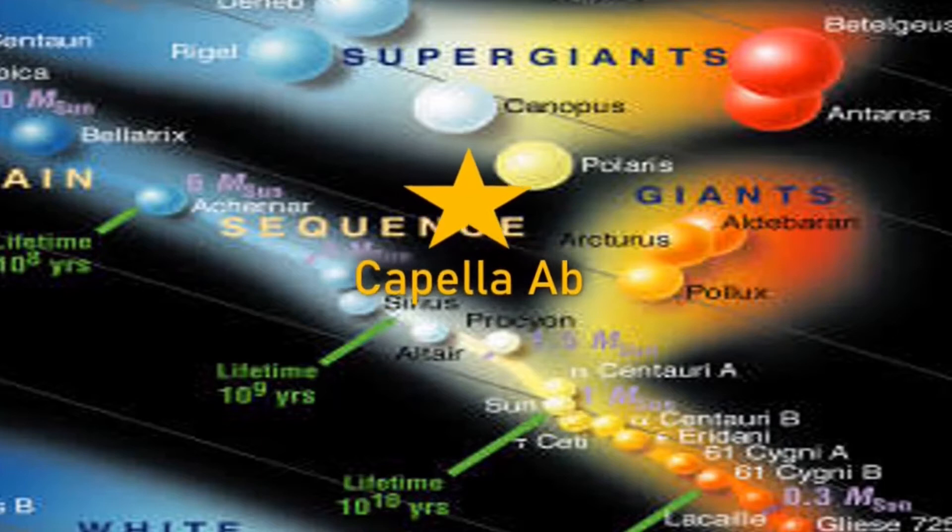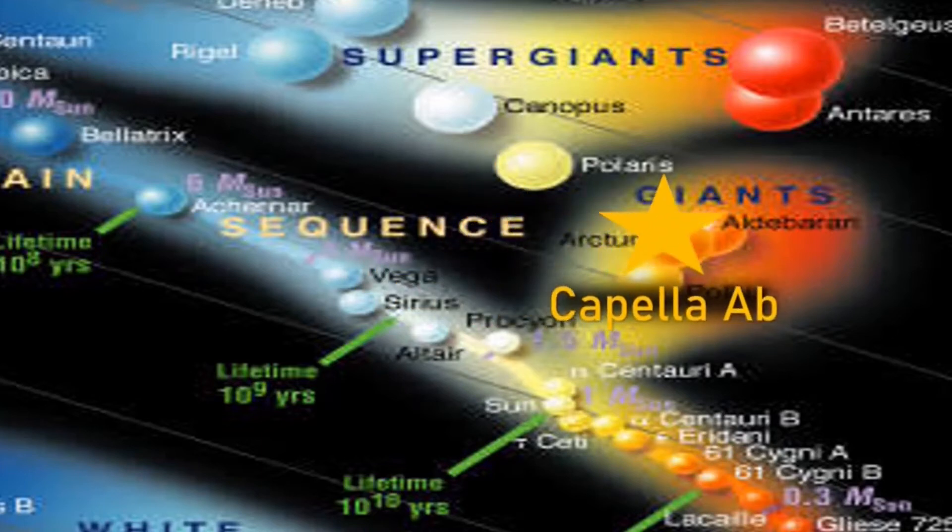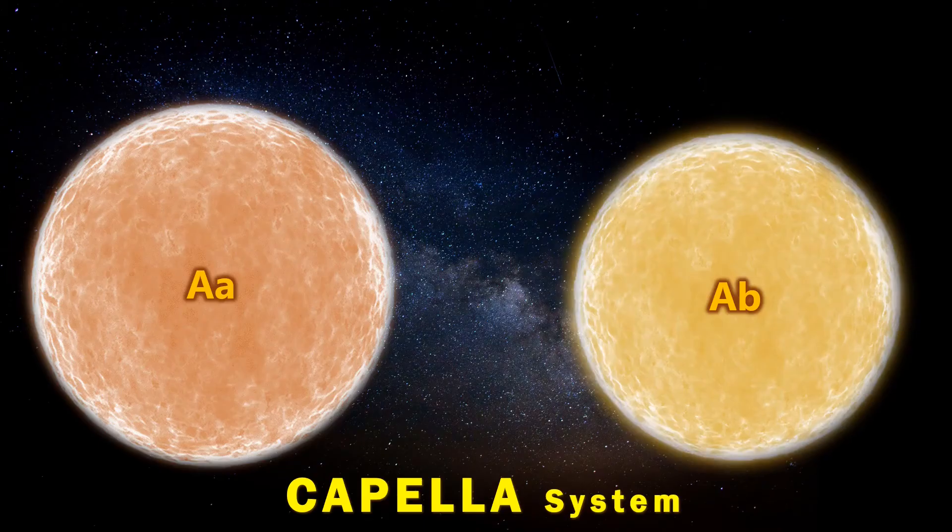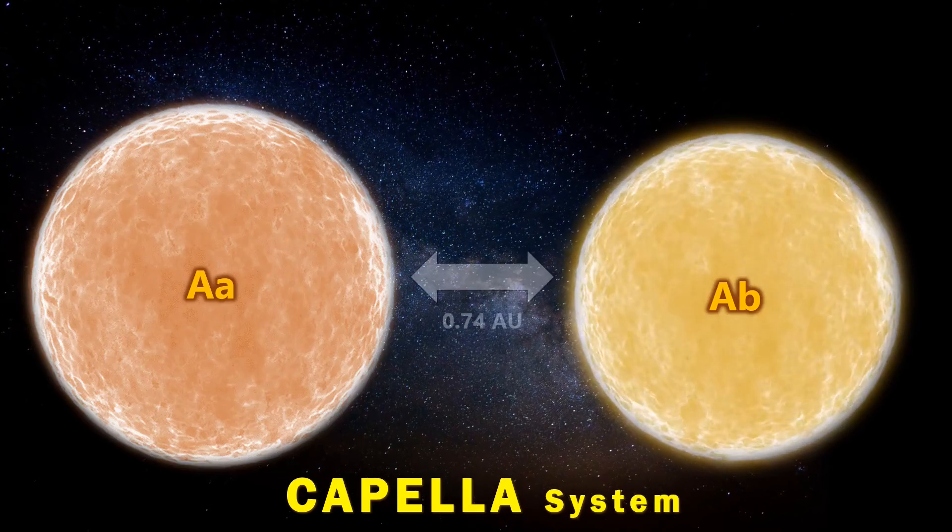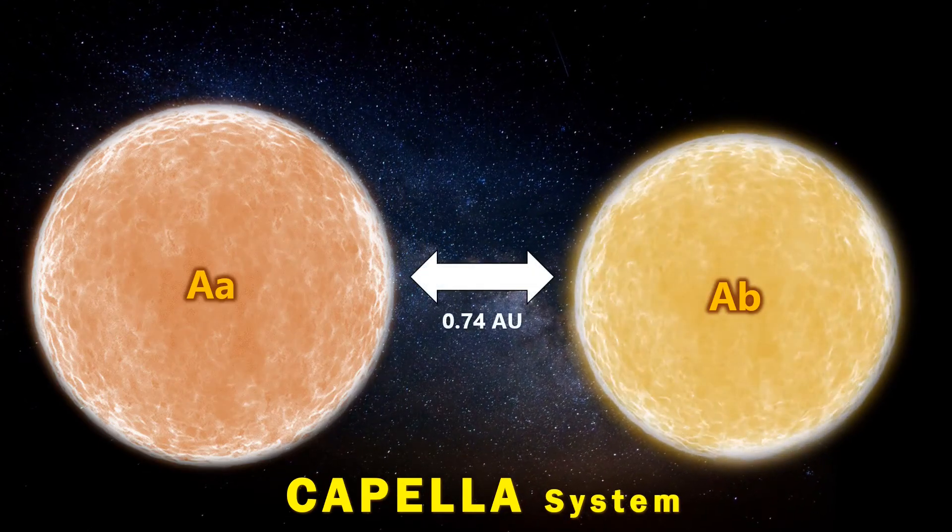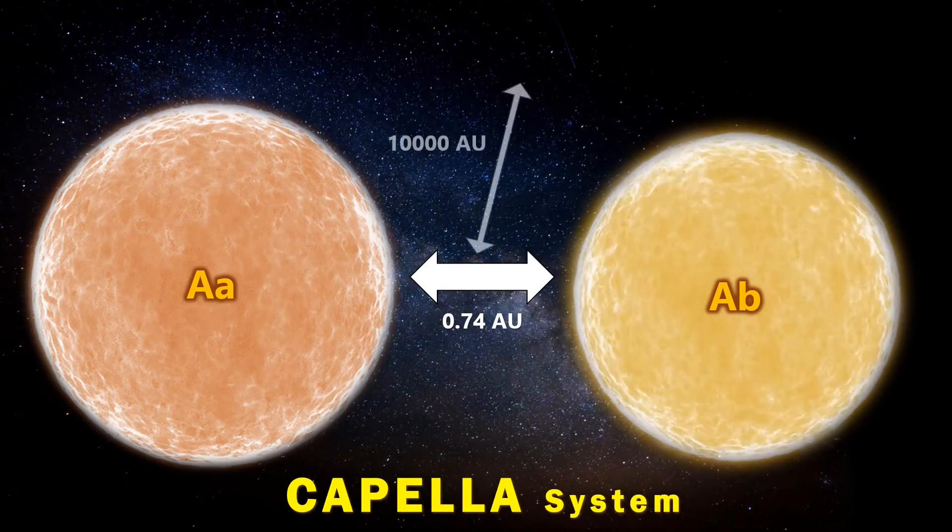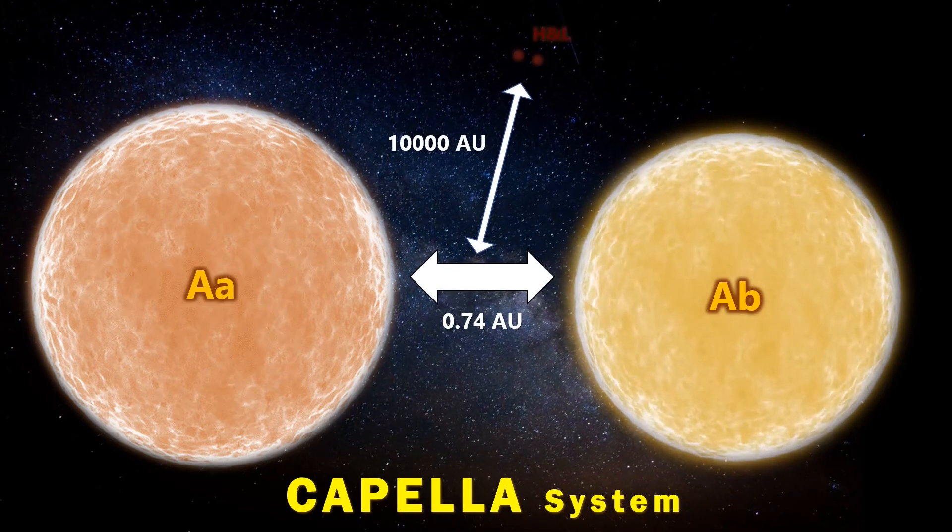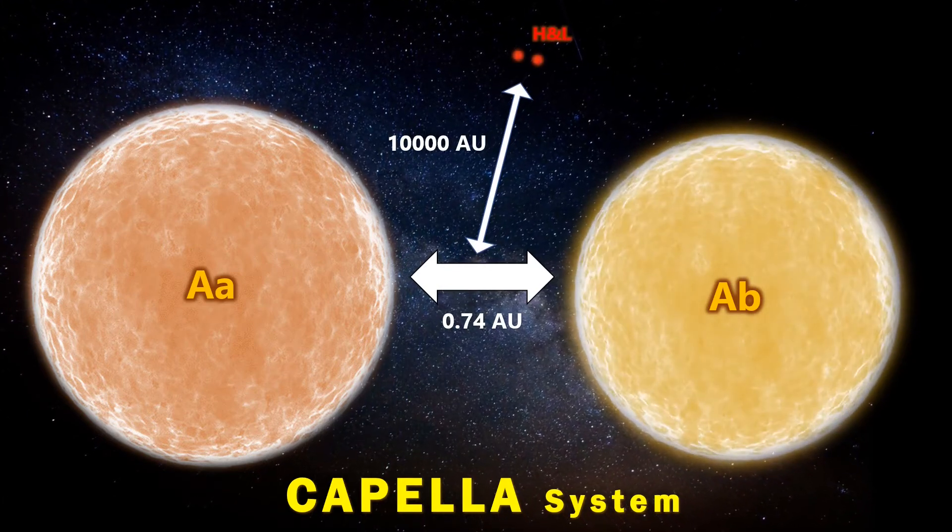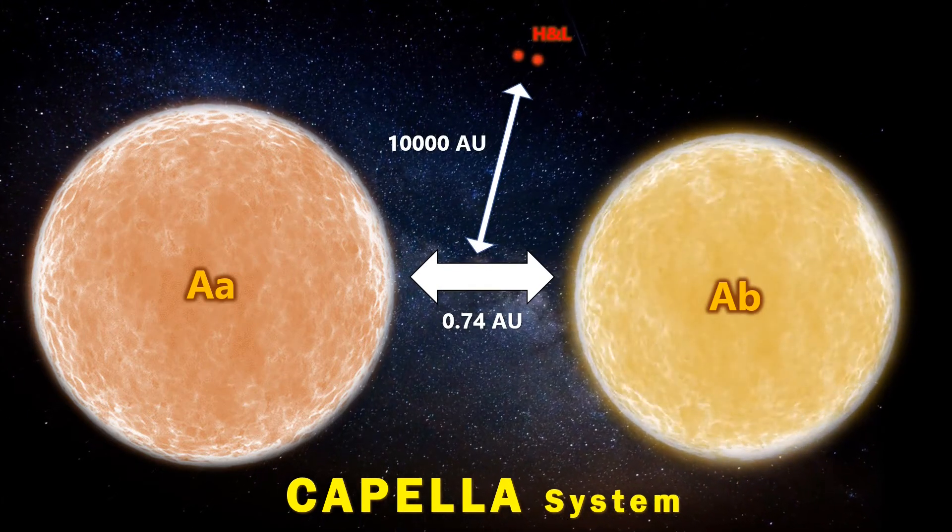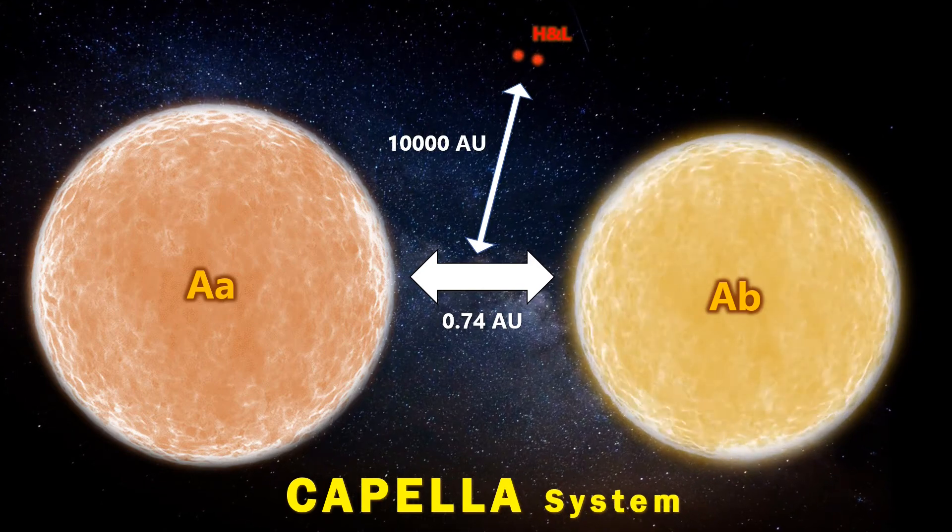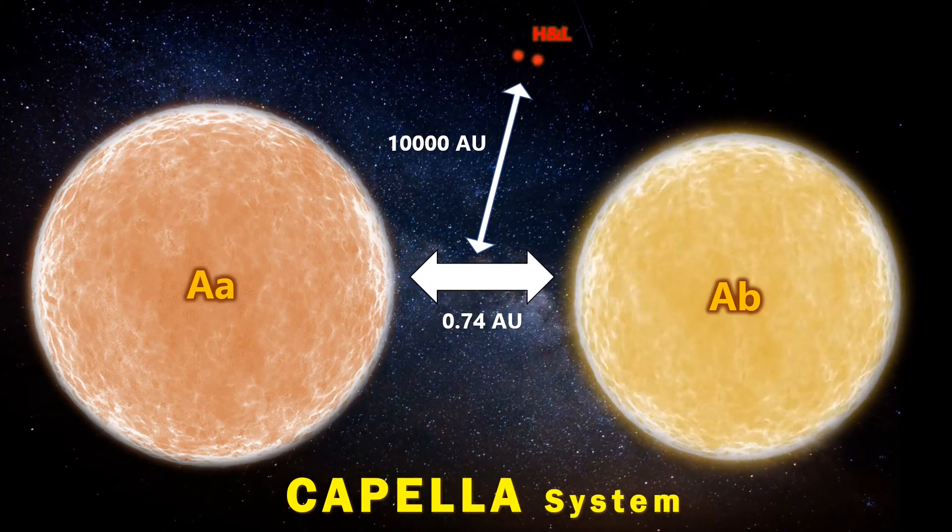The pair are joined by a much fainter red dwarf pairing. Thought to be some 10,000 astronomical units away from the main stars, Capella H and Capella L have both fained small and relatively cool red dwarfs.